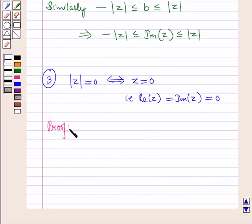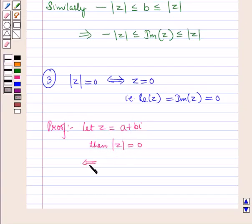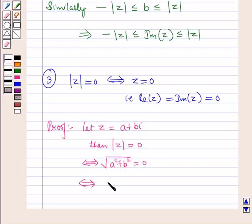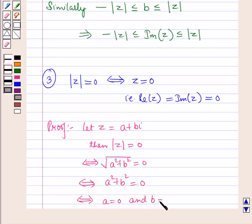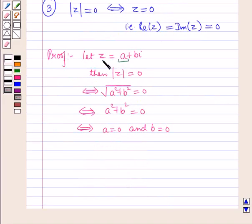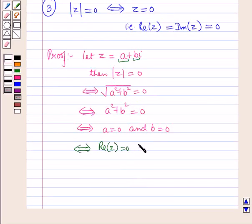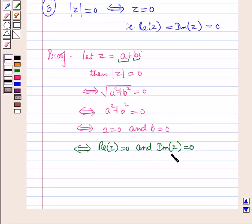Let us prove this property. Let the complex number z equal a plus b iota. Then modulus of z is equal to zero if and only if a square plus b square is equal to zero, if and only if a is equal to zero and b is equal to zero. Since a is the real part and b is the imaginary part, a equals zero and b equals zero if and only if the real part of z is zero and the imaginary part of z is zero, meaning z equals zero.